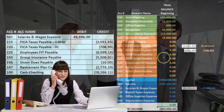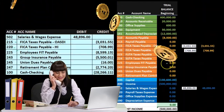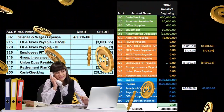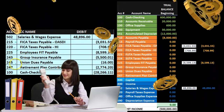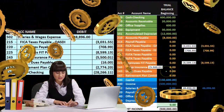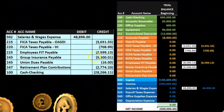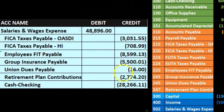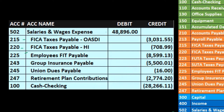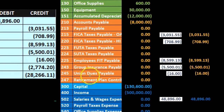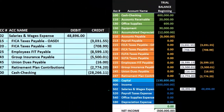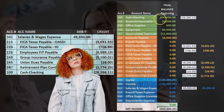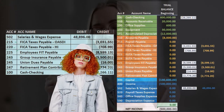HI goes up by $708.99 to $708.99. The FIT liability goes from zero up by $8,599.13 to $8,599.13. Group insurance goes from zero up by $5,500.01 to $5,500.01. Union dues payable goes from zero up by $16 to $16. The retirement plan goes from zero up by $2,774.20. And cash at the top goes from $600,000 down by $28,266 — the net check — to $571,733.89.